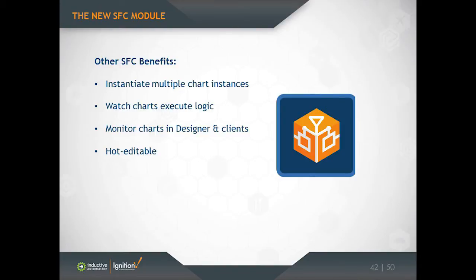Now, one of the things that our SFC implementation does that may be new to some of you who are already familiar with SFCs is the ability to instantiate multiple chart instances. And so what this means is that you can write a chart that maybe represented the logic that was required to get a single part down a manufacturing line.